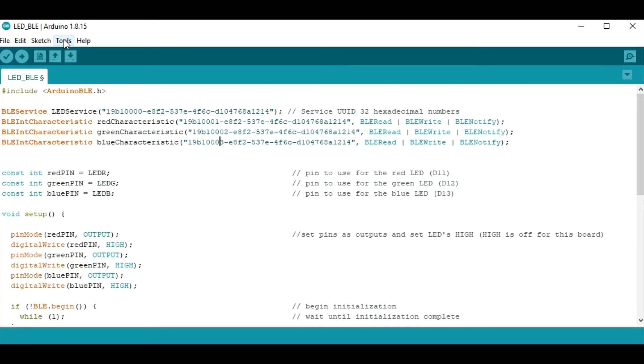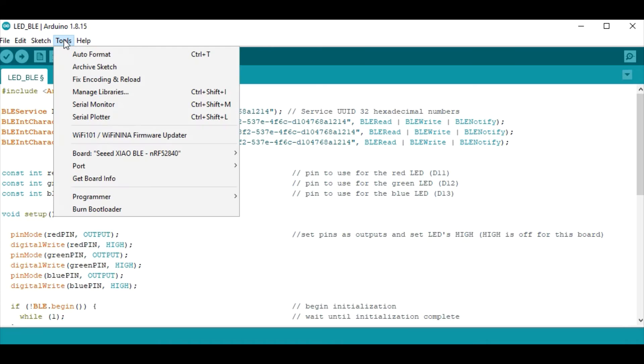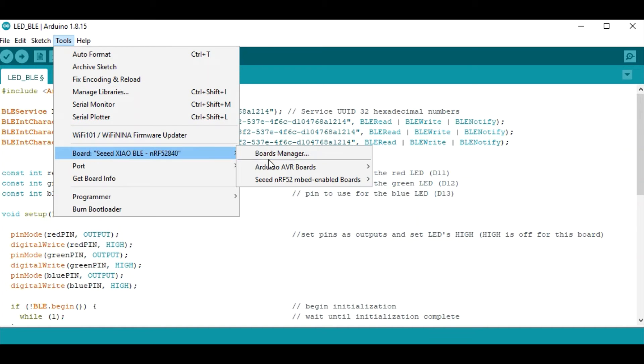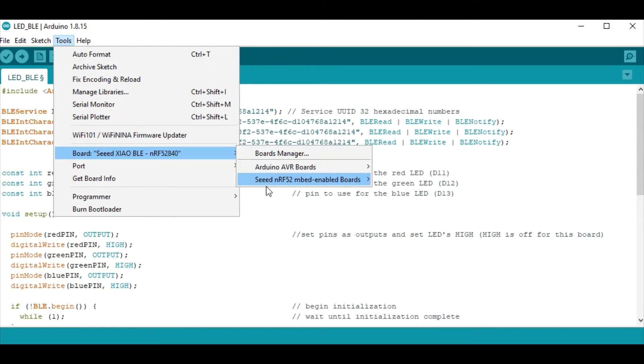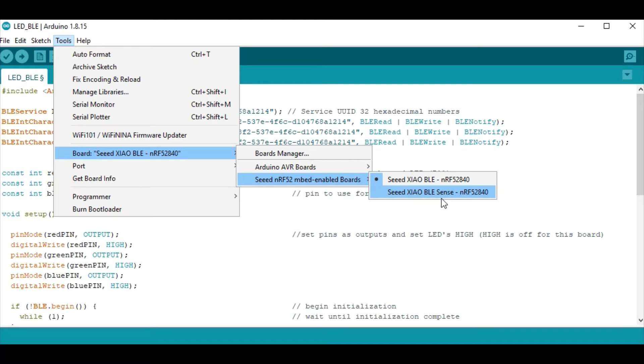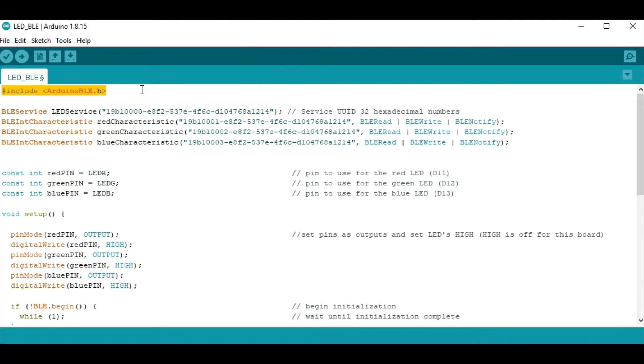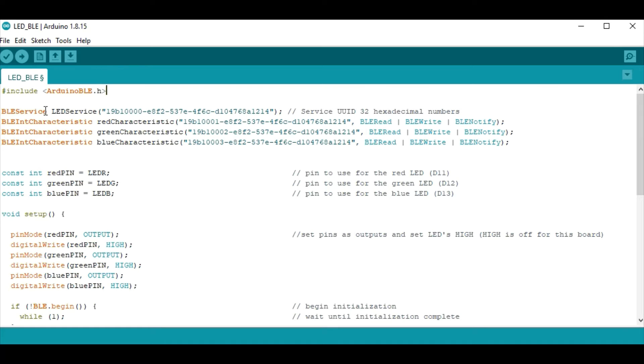Well here is the Arduino code and before you get too far you'll want to go to your boards manager and make sure you add the SEED NRF52 embedded enabled boards. Get the BLE and the BLE Sense. For BLE projects you'll want to include the Arduino BLE library and with each project you can have services and characteristics that are associated with that service.